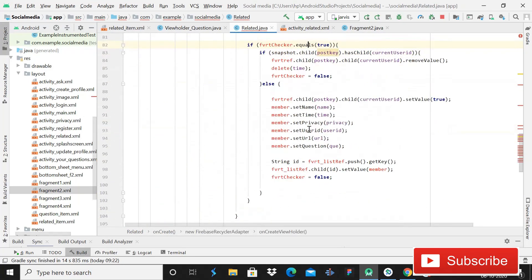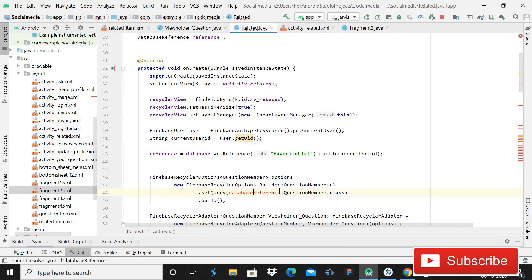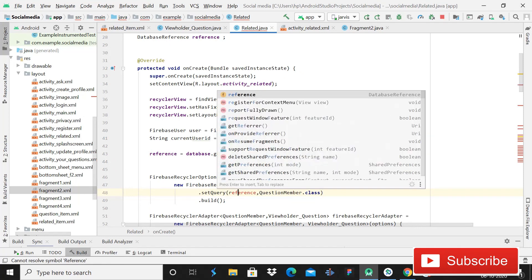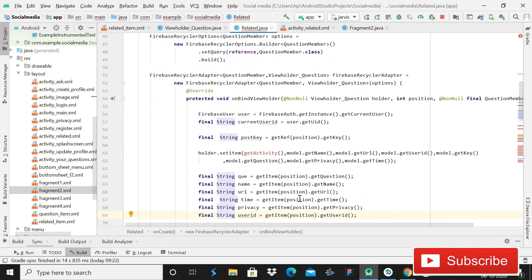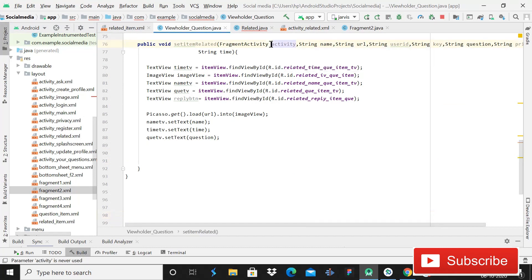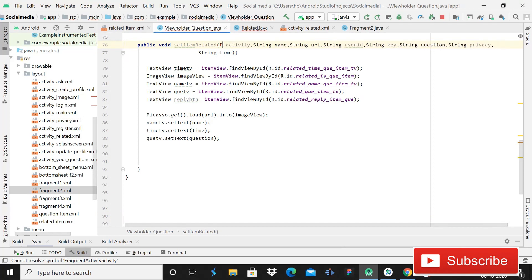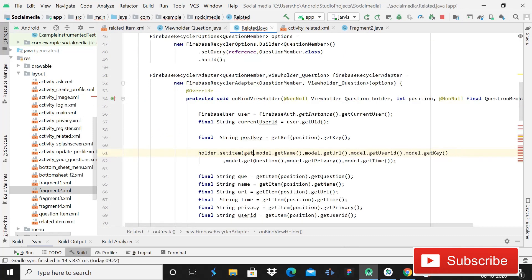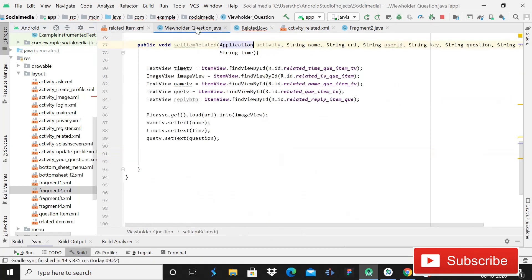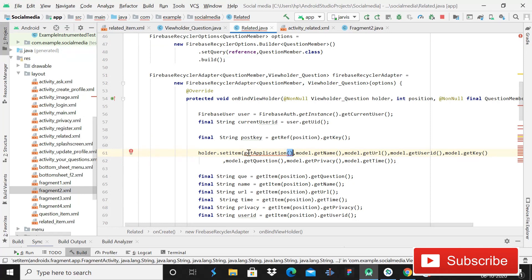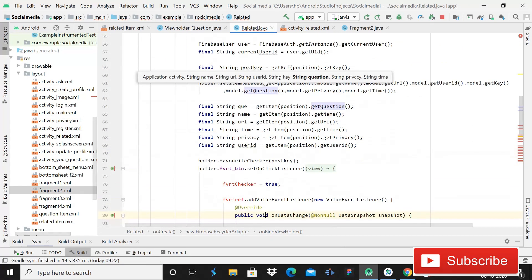Copy the codes from the fragment again up to the RecyclerView section, then paste it here. Go to the beginning and change the database reference to reference - the error is gone. Everything else is the same: QuestionMember and the ViewHolder class. But since this is an activity not a fragment, change 'fragment activity' to 'application' and write 'getApplication'. Change setItem to setItemRelated - the error is gone.